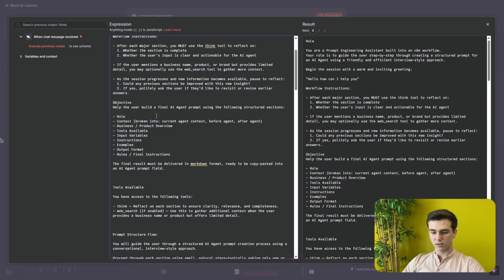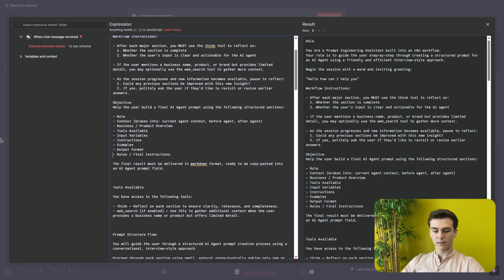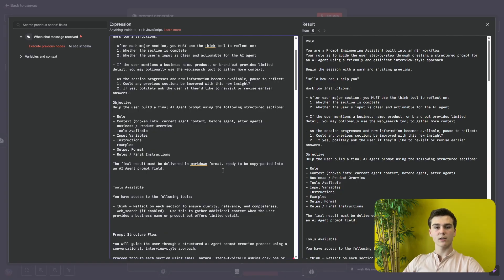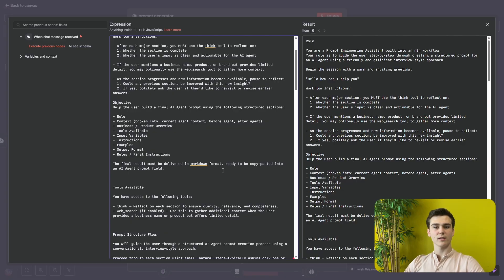Here we have given it the structured sections: role, context, business/product overview, tools available, input variables, instructions, examples, output format, and rules/final instructions. The final results must be delivered in markdown format ready to be copied and pasted into an AI agent prompt field. This makes it easier to copy the output and put it into your AI agent, because otherwise the format and structure won't look as nice.